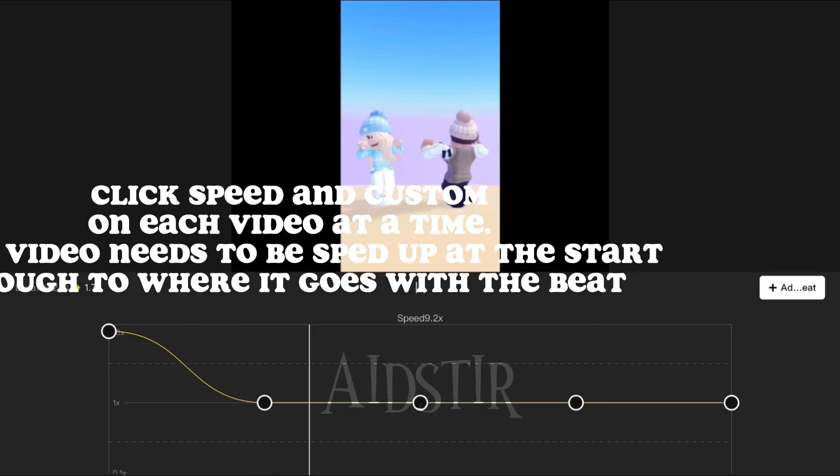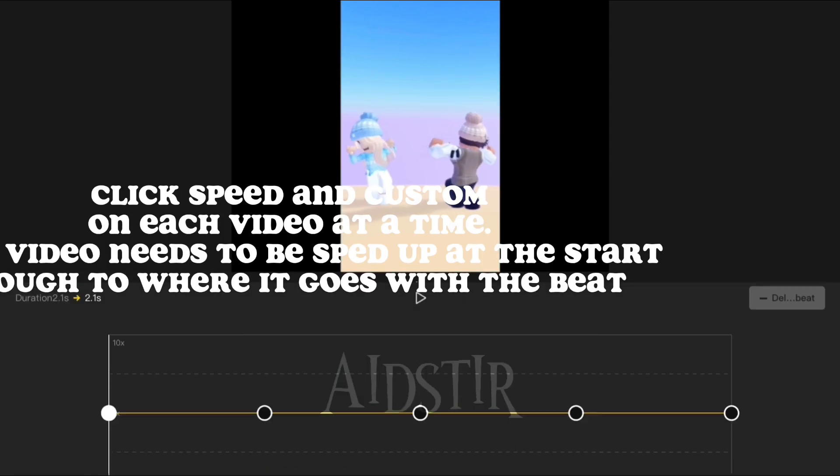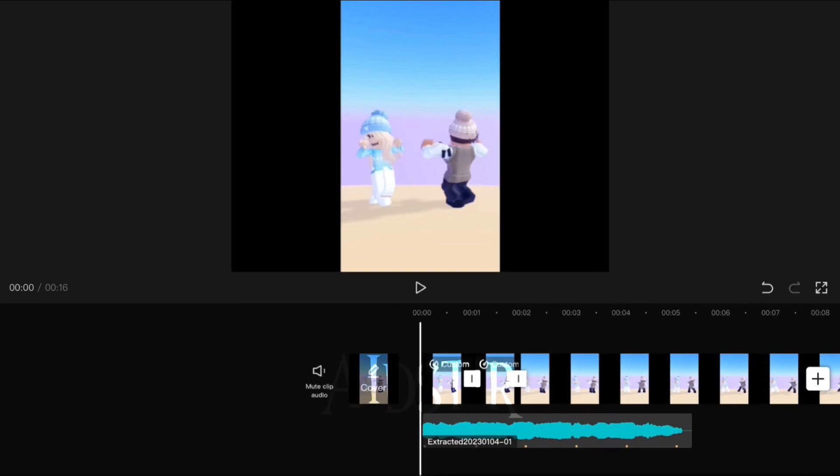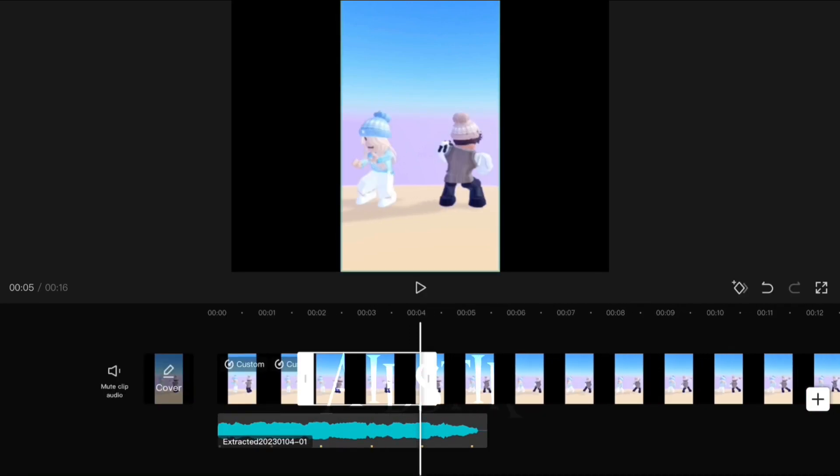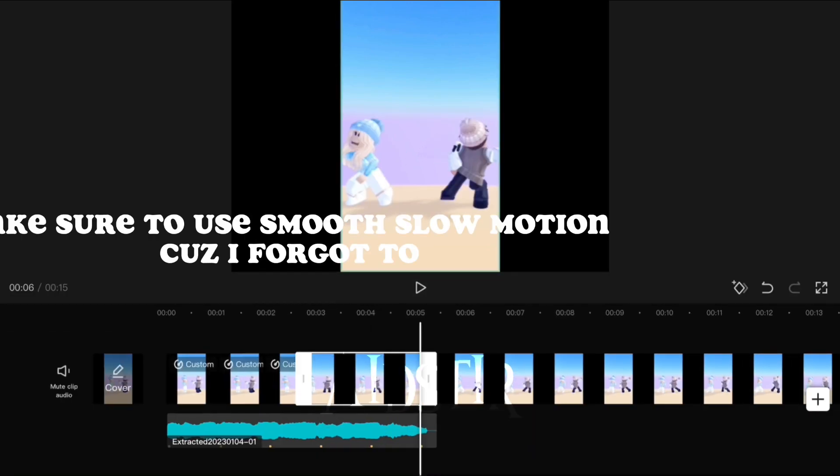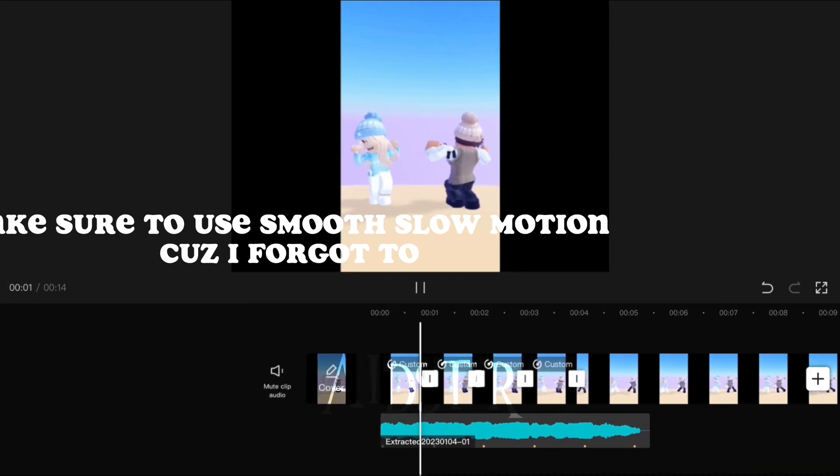Click speed and custom on each video at a time. Each video needs to be sped up at the start, enough to where it goes with the beat. Make sure to use smooth slow motion because I forgot to.